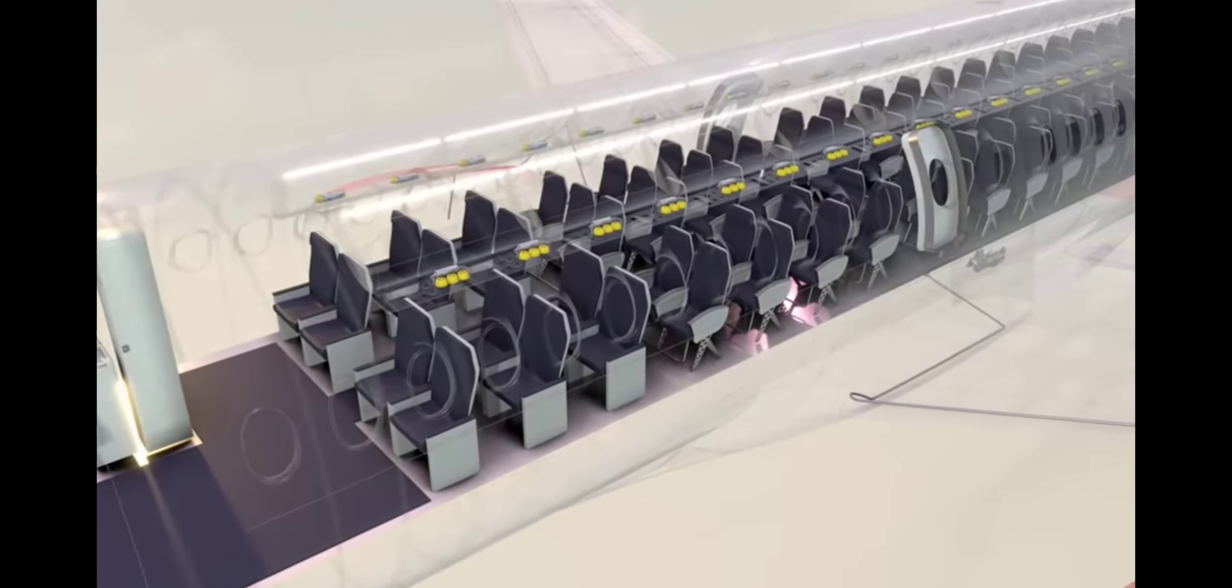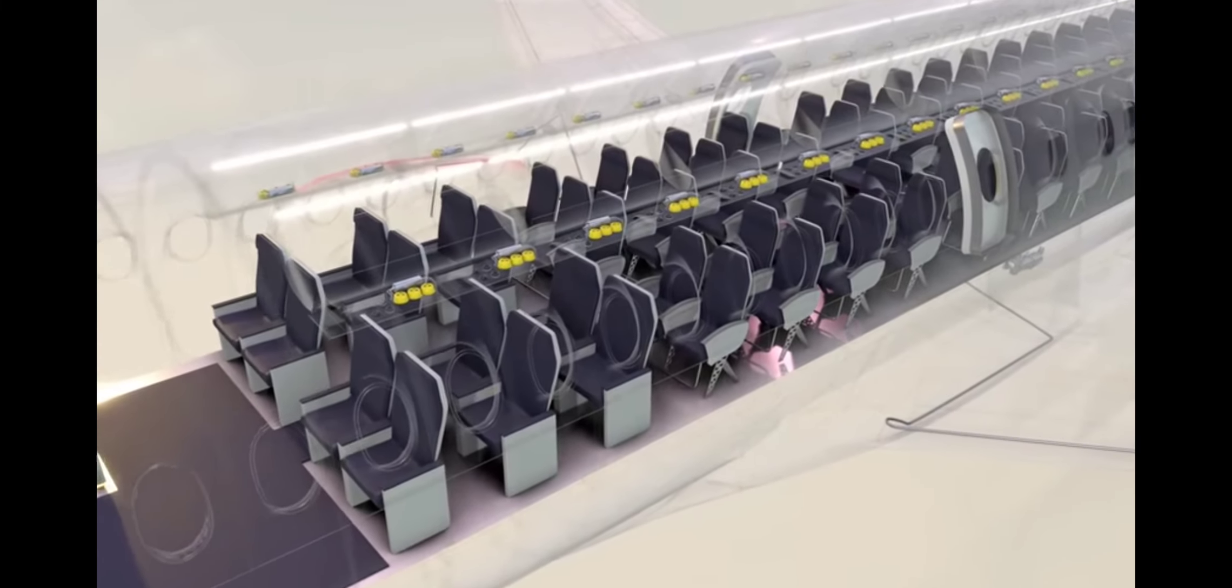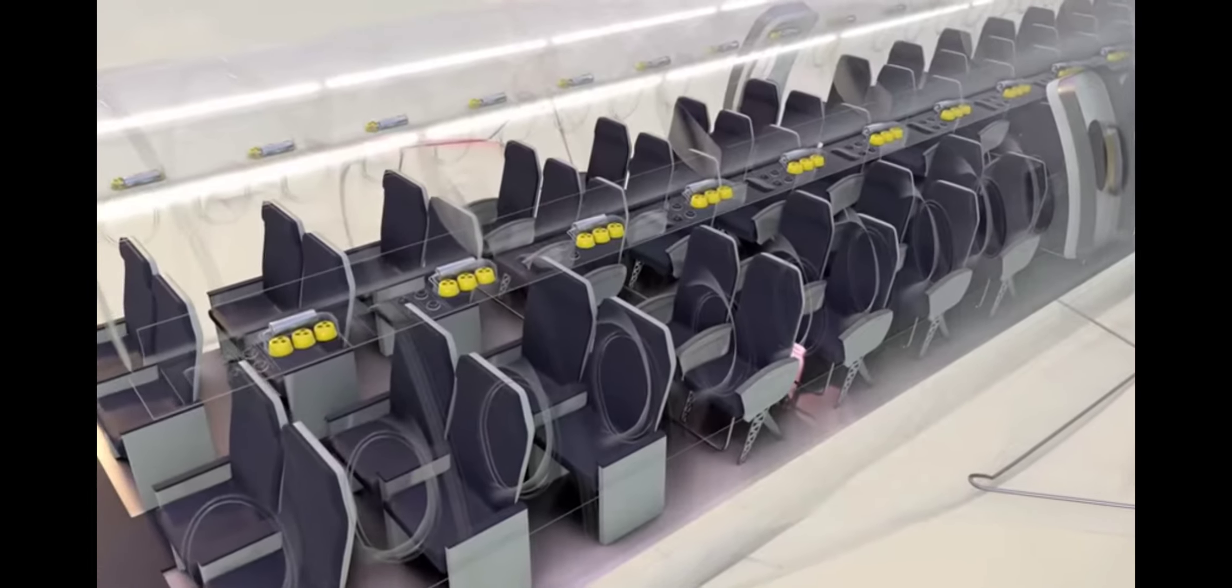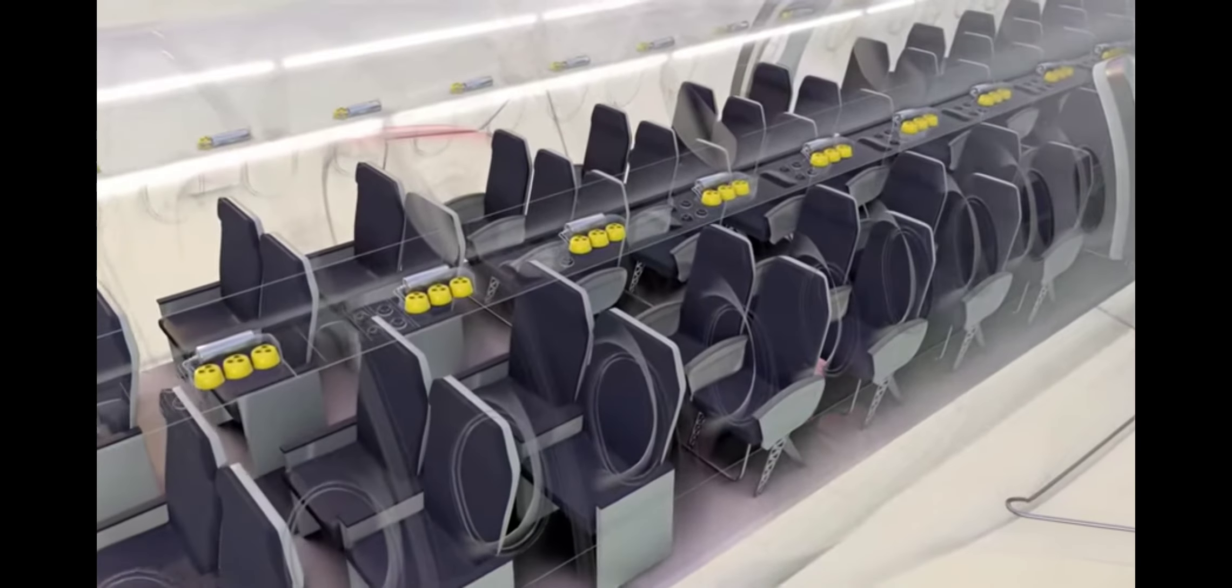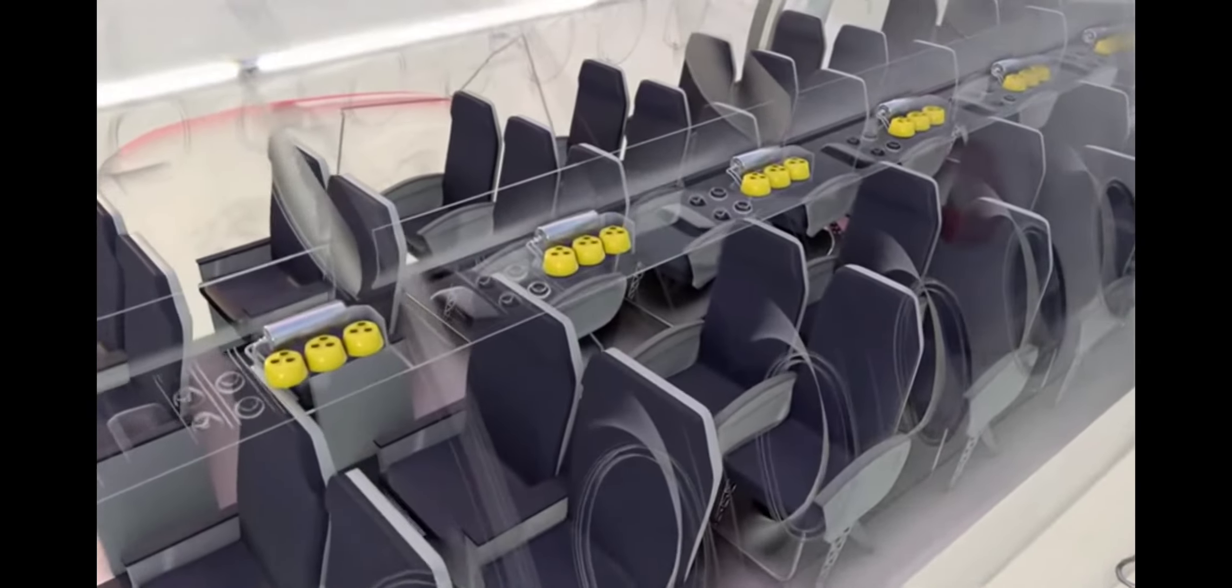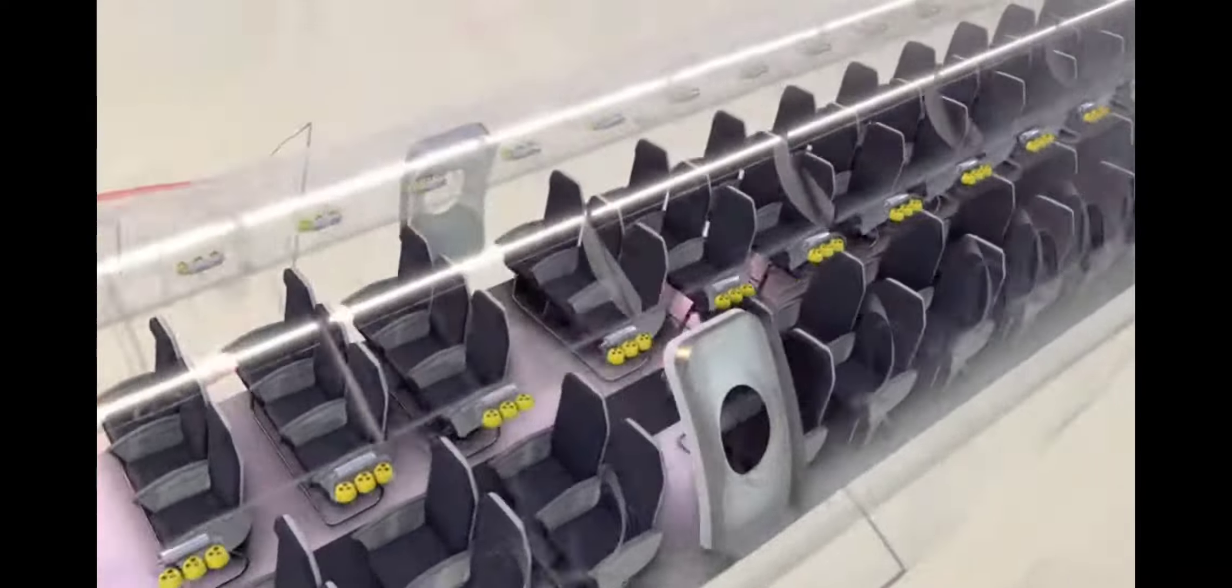Oxygen generators are positioned above each row of seats. If the cabin loses pressurization, masks deploy, and a chemical reaction generates about 13 minutes of oxygen.